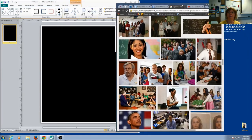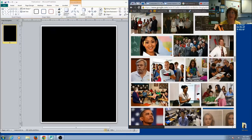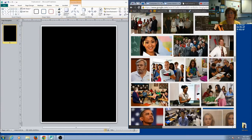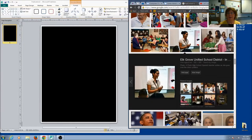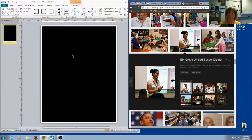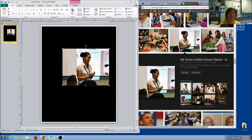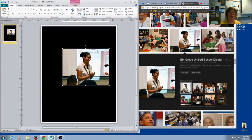So I've gone to my Google Images, and I find some pictures of teachers. So maybe I like this one. I'm going to do a copy image. I'm going to come over here and paste it. I'm going to resize it.